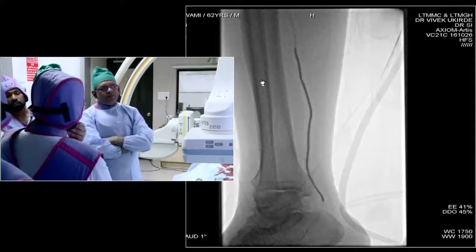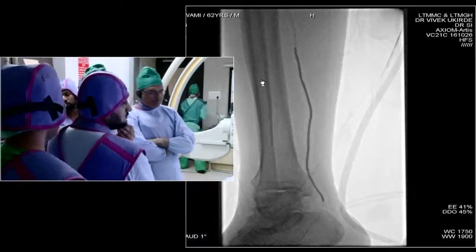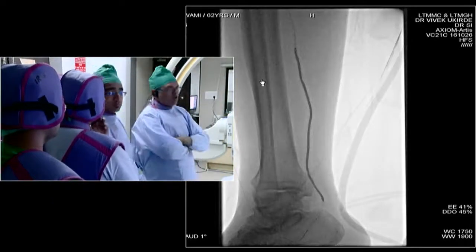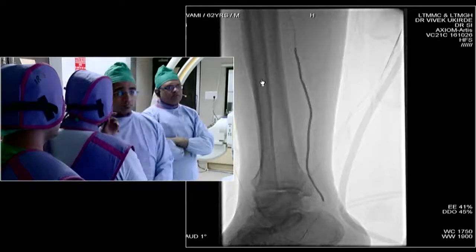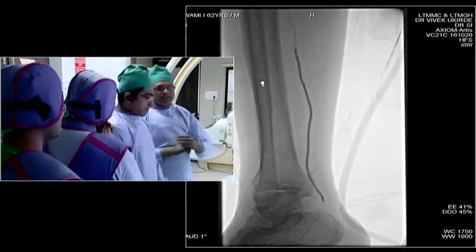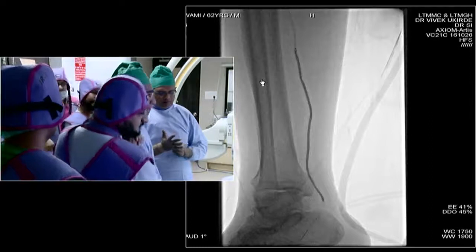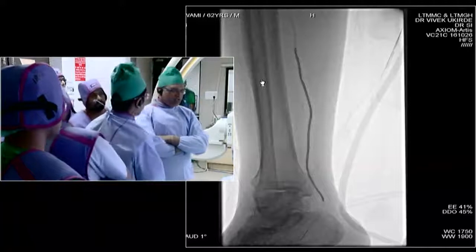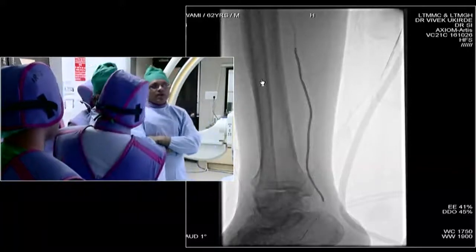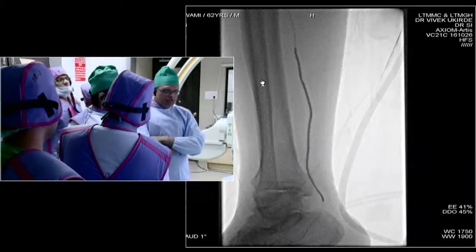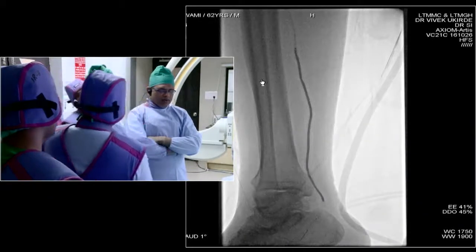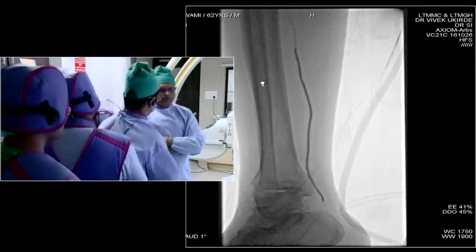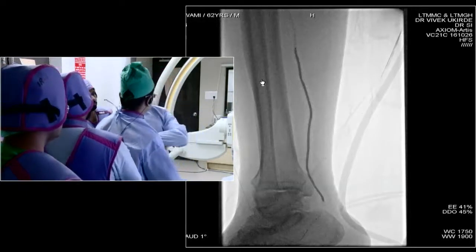How long do you normally keep the balloon inflated? About three minutes. Do you use drug-coated balloons in the tibials? Yes, we have used them, but in this case we are not planning to use one because we are planning to put a scaffold — which is sirolimus-coated — in the mid-calf region at the upper lesion.